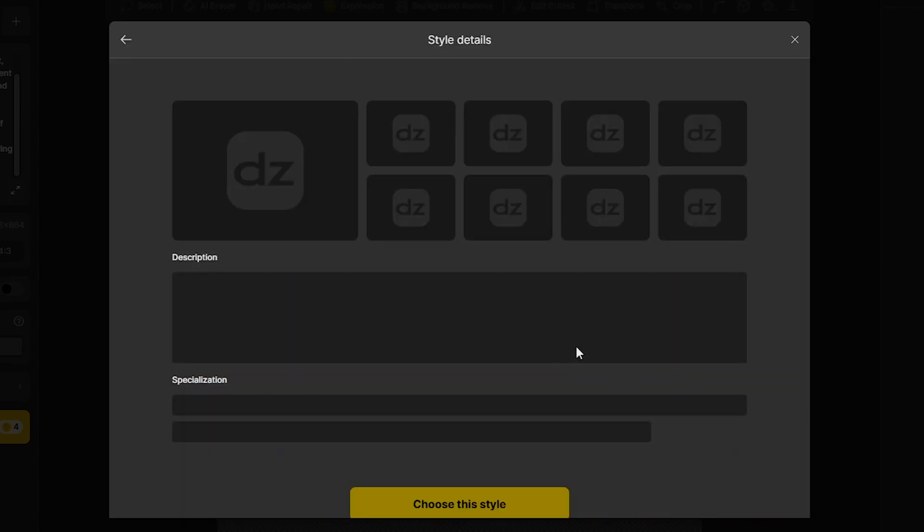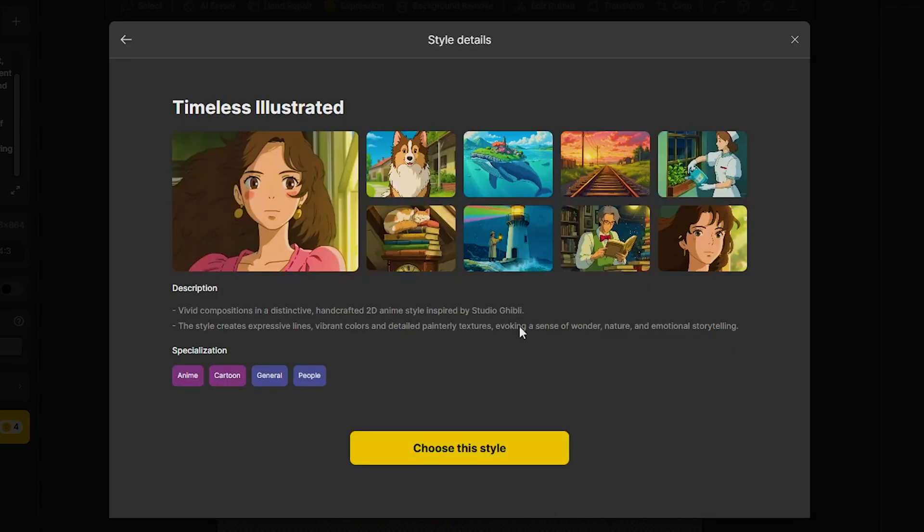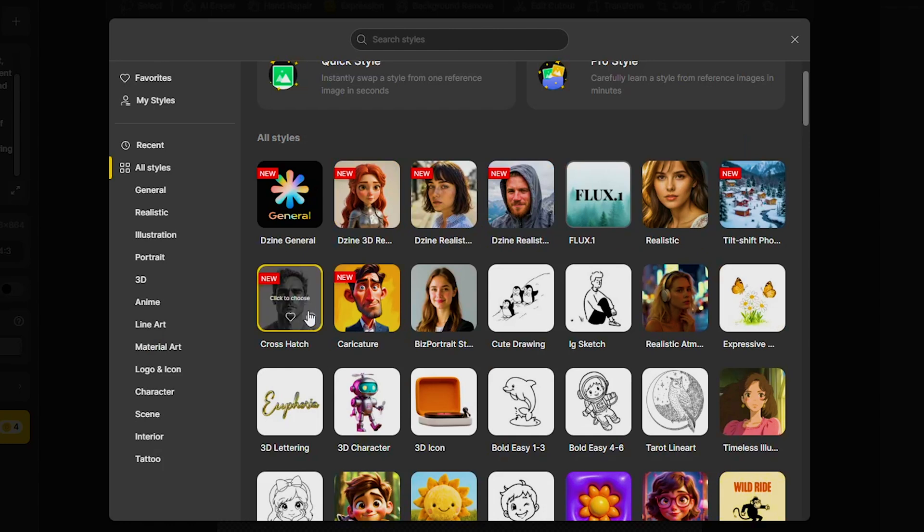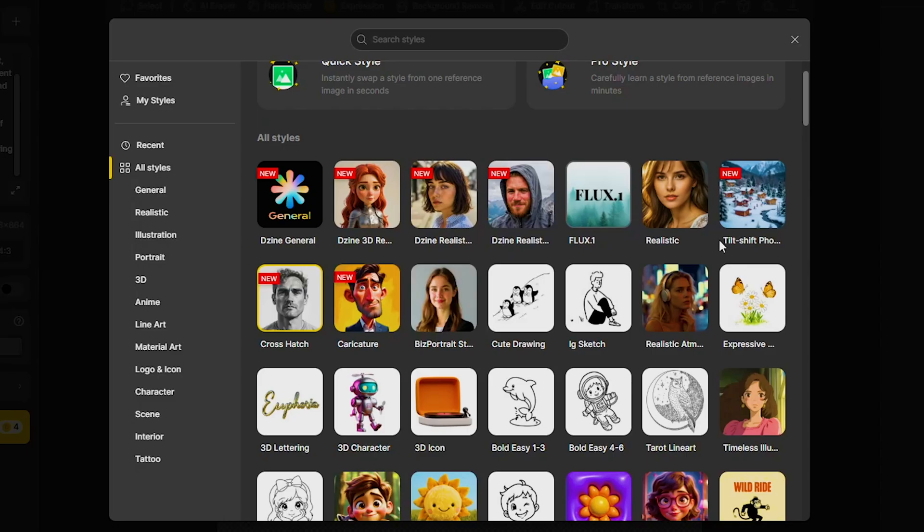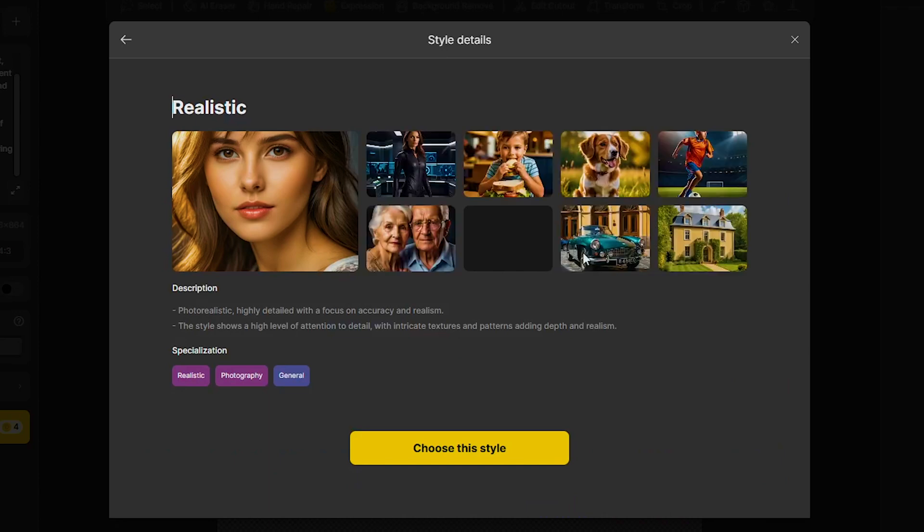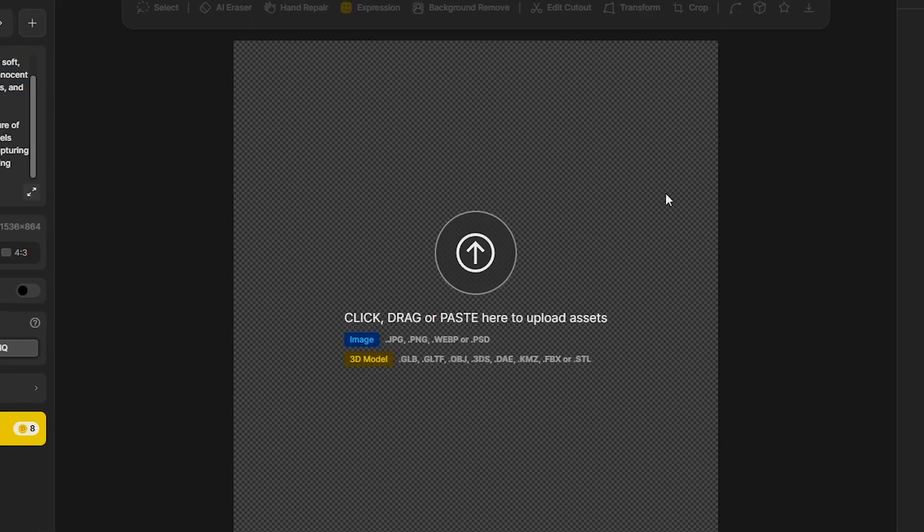Timeless Illustrated for anime style videos, Crosshatch for black and white style videos, and more. For this demo, I will select Realistics for a realistic look.